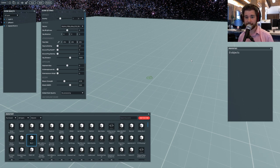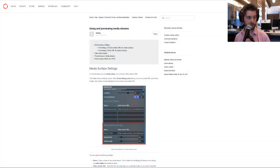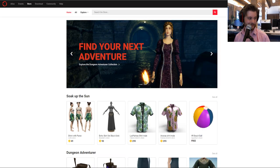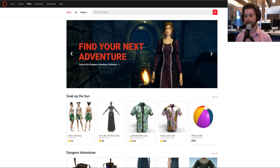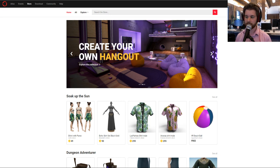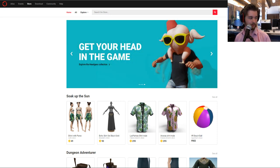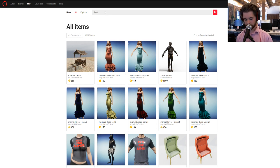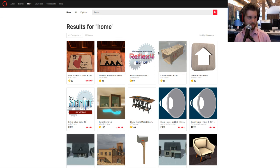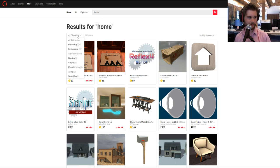We're going to get a house and then look at how light affects it. I'm going to the store — store.sansar.com — everything for avatars and objects. I'm going to look for a home or a house. I can go to All Categories and pick Architecture — now we're getting houses and buildings. Some of them, like this house, are free, but I'm not sure if you can actually walk inside. My favorite is the Hover Home by Whistler — it's 100 Sansar dollars, which is about one real dollar.